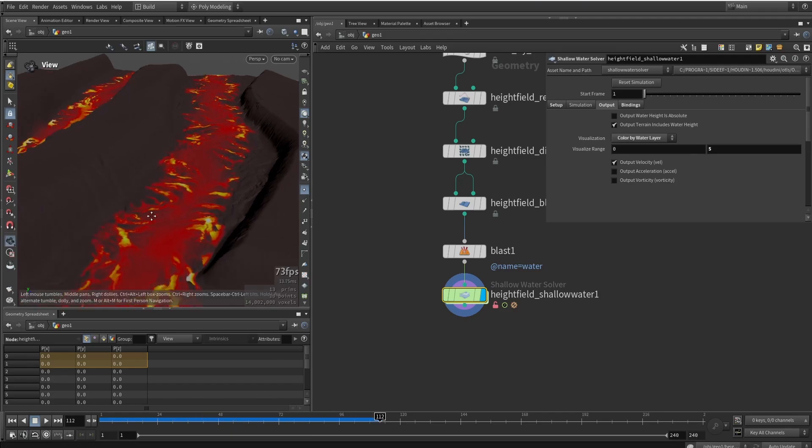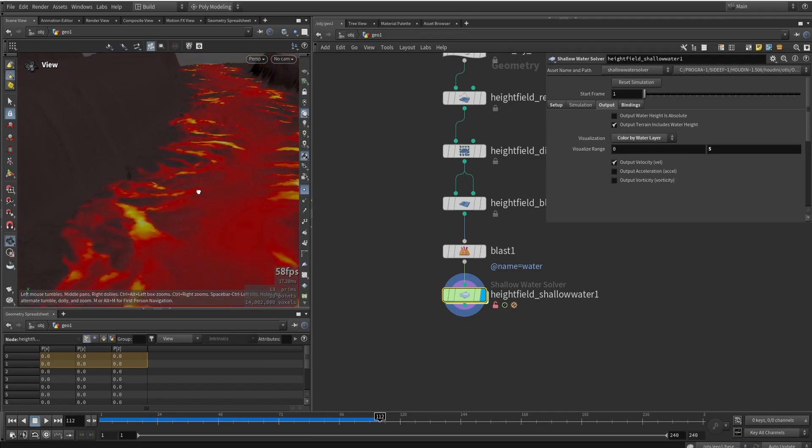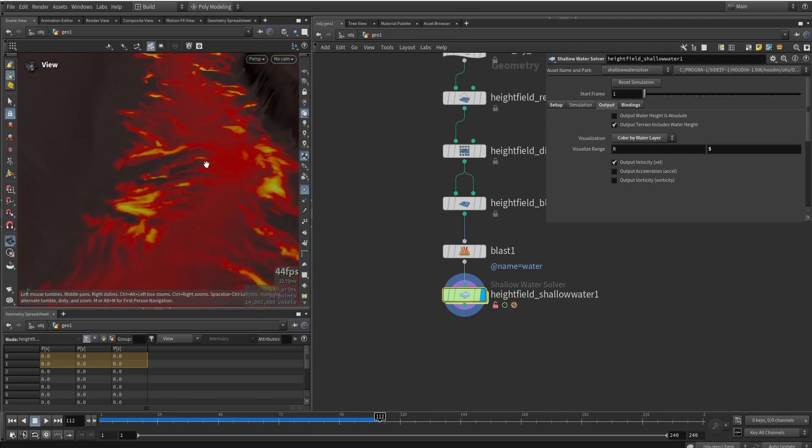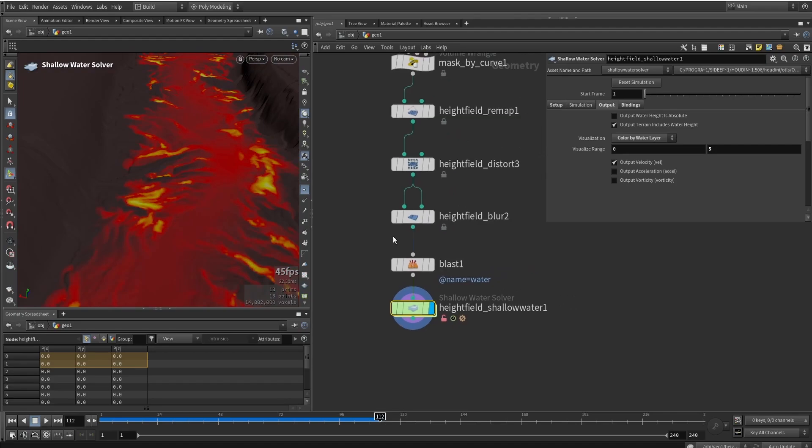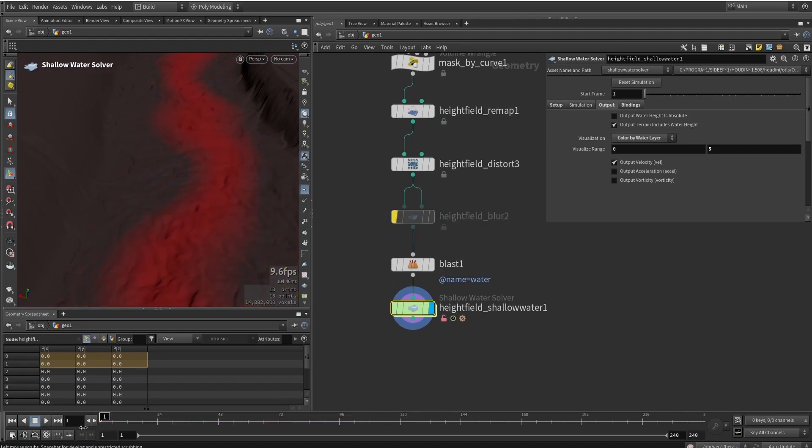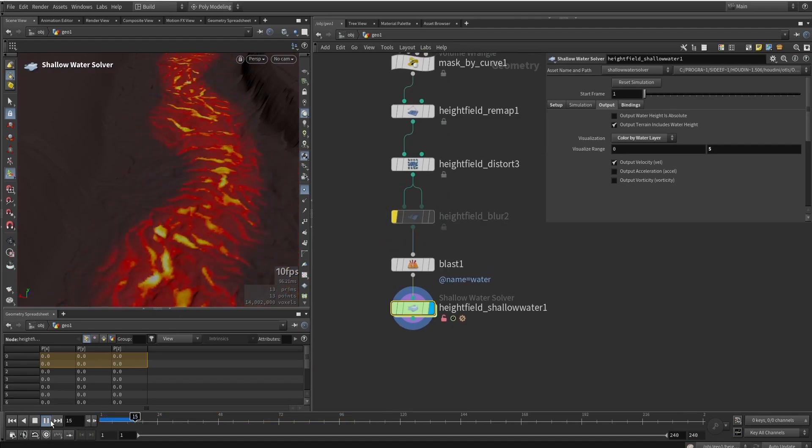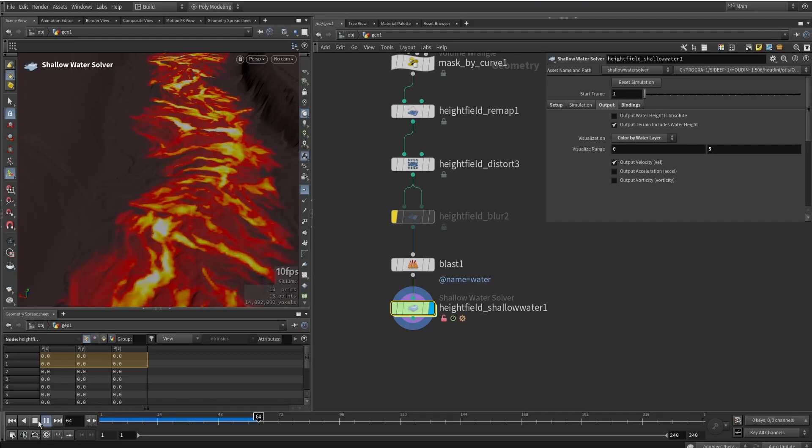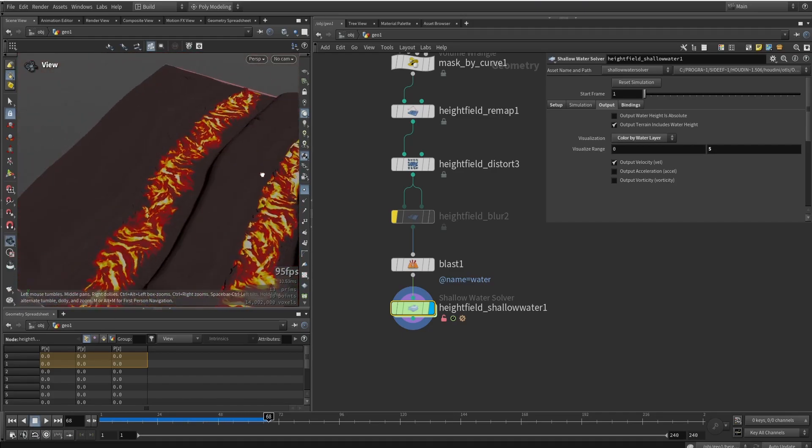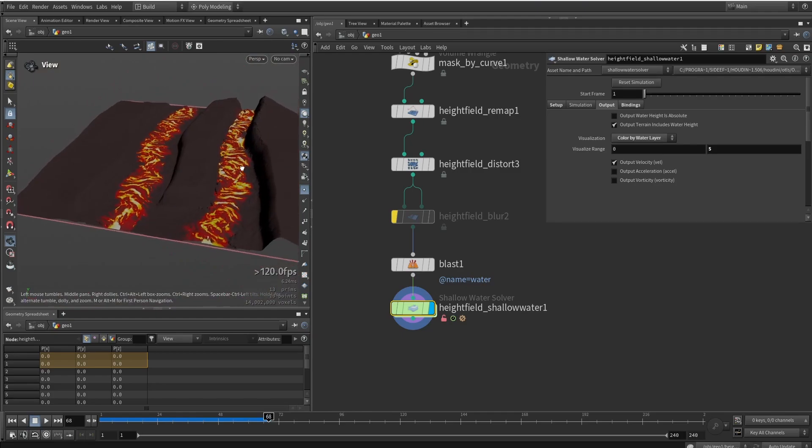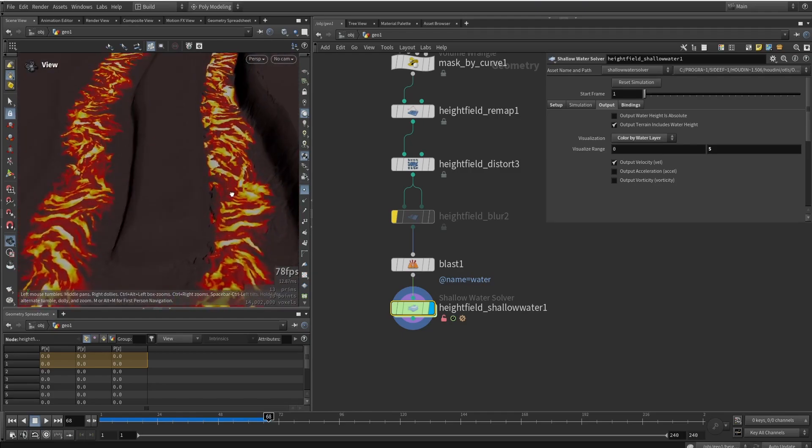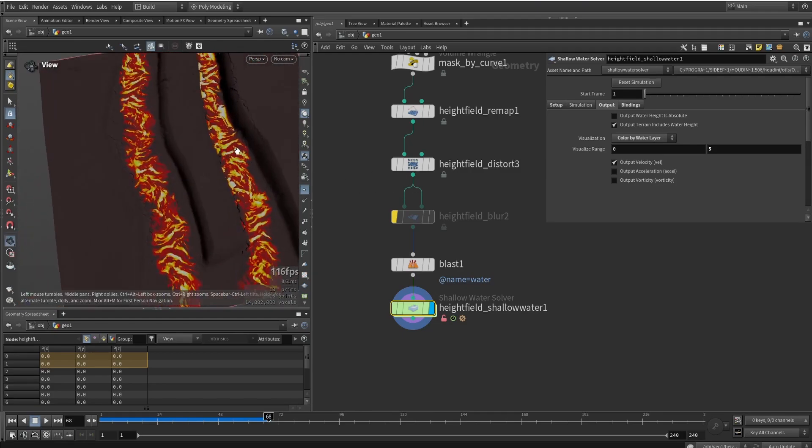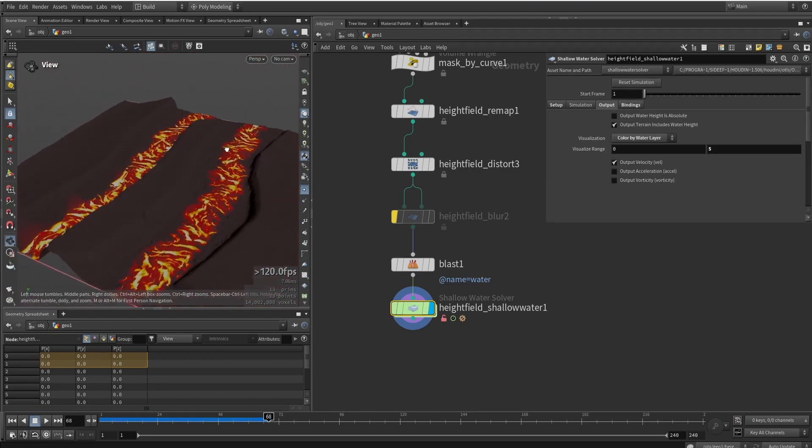So you can see we are starting to get really cool shapes here. And for example, if we remove the blur, we can even sometimes enhance certain shapes like this. So you can see, you can start to make really interesting shapes by playing around with the noise on top of the lava you have.